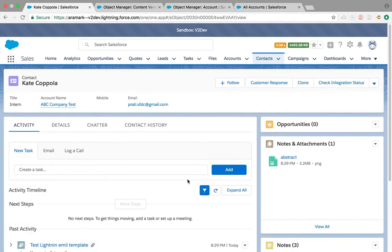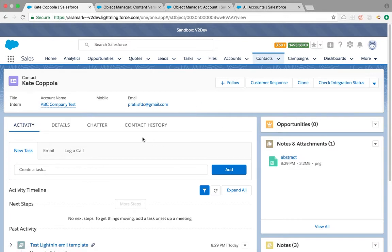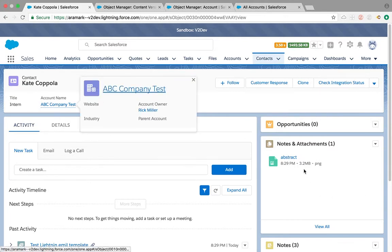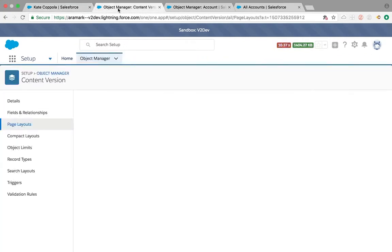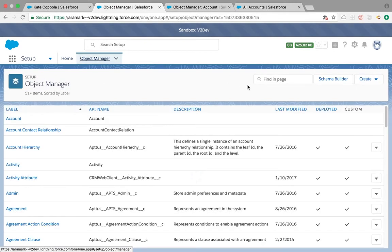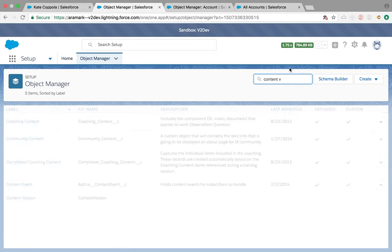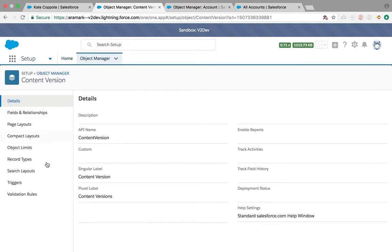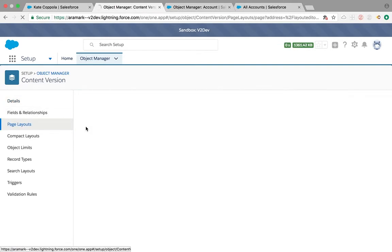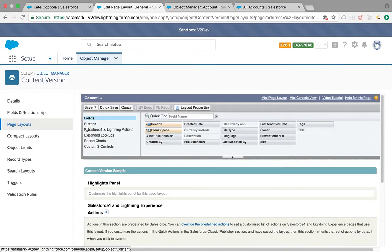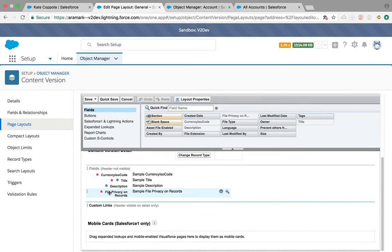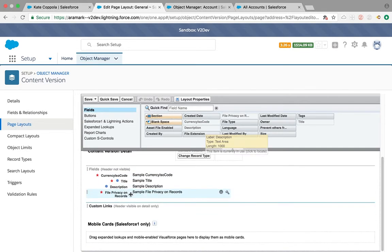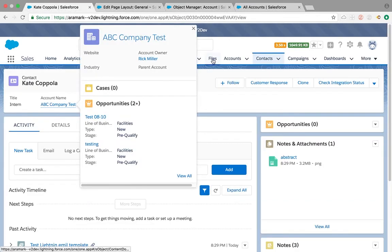The same thing with attachments. Once you attach a file, by default it is visible by anybody who has access to this record. What you need to do is an extra step: go to your object manager, find the content version object, go to page layouts. There's a field called file privacy on records. By default it's not added, so you need to add it and save it.